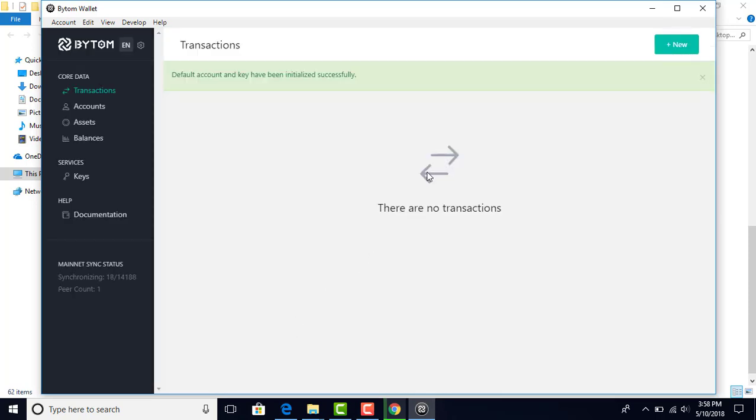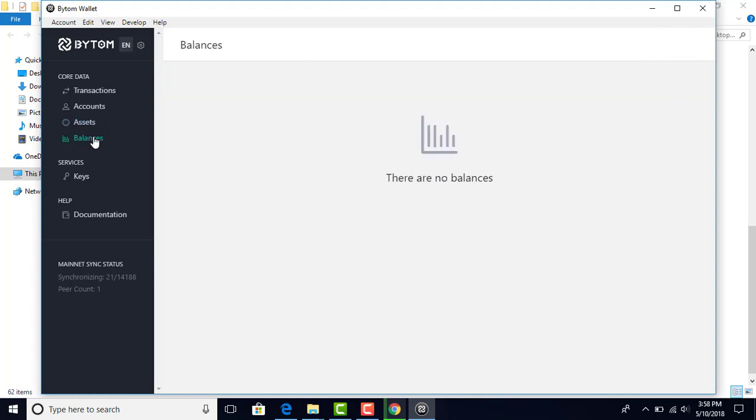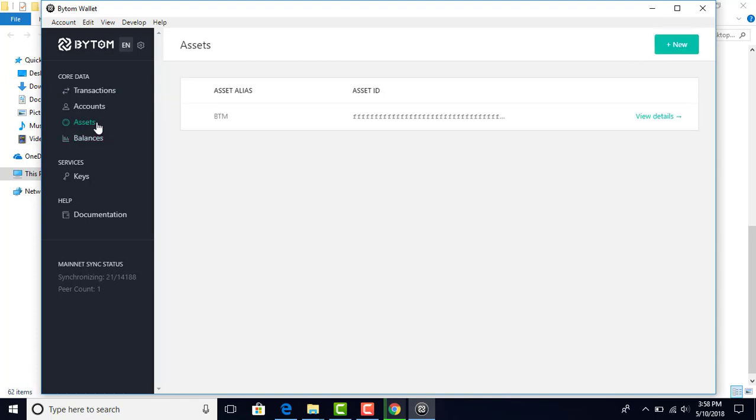This is your account. There are no transactions, of course, because you just got it. Click on assets. Balances - nothing there.